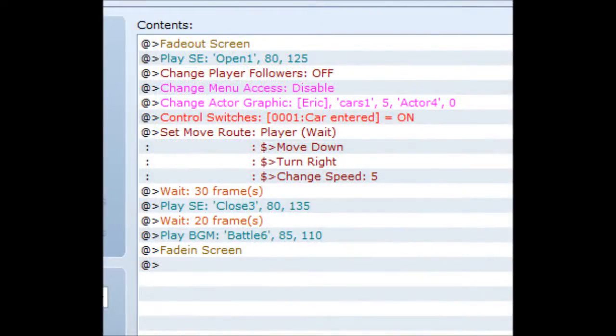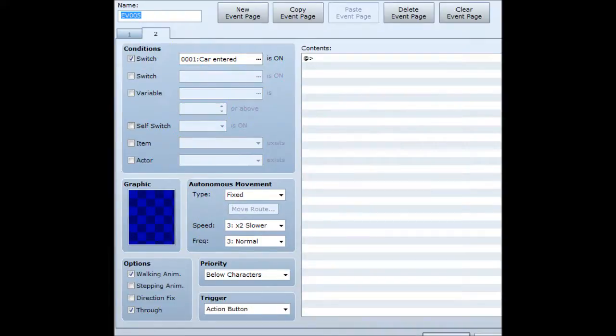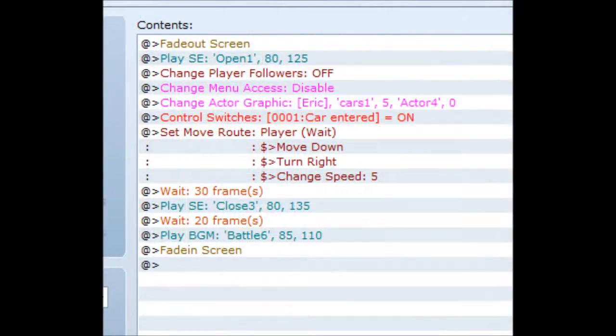Then pull a switch — we call it 'car entered'. With this switch activated, I'll show you the second page of the car graphic, which shows that the car has disappeared. That only happens once the switch is activated. Upon interacting with the car, the switch activates and the car disappears, because it's no longer a separate event — you're going to be the car. Also make sure to set it on 'through' in the options so you can go through it without it blocking your way. Then set the move route to the player — the player has become a car, so you need to get them into the position where the car was. Move down and turn to the right, making sure the player faces the same direction the car was facing. We've also changed the speed, because once in a car the player is obviously going to be faster. Default speed is 4 (normal), speed 5 is 2 times faster — 2 times faster is reasonable for a car.